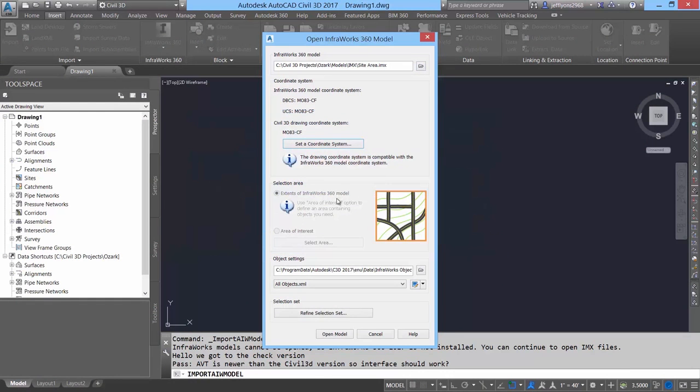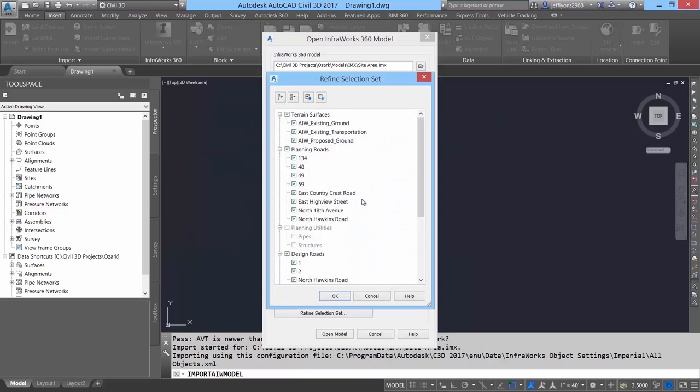Once in AutoCAD Civil 3D 2017, you can browse the site area IMX that was just exported from InfraWorks 360, such as surfaces, alignments, and intersection objects.